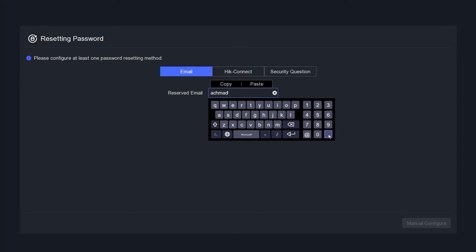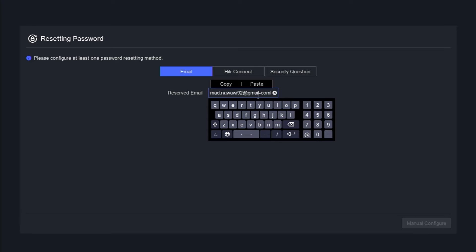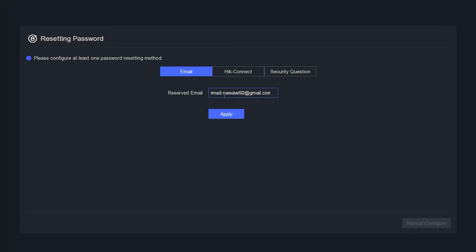Following that, you will be asked to enter a reserved email, which will serve as a recovery option in case you forget your password. This email will enable you to reset your password if necessary. Once entered, click the apply button.